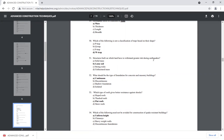A structure built on loose land has to withstand greater risk during an earthquake, as compared to a structure on solid, strong, or unfractured rock mass.